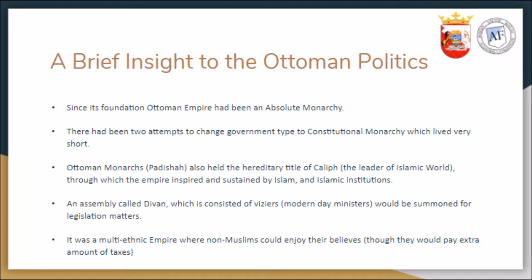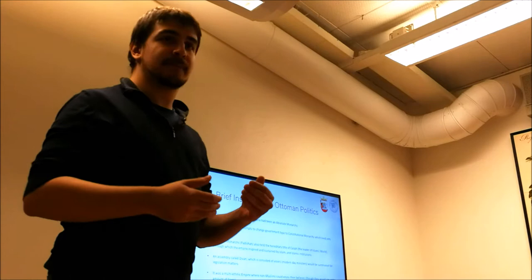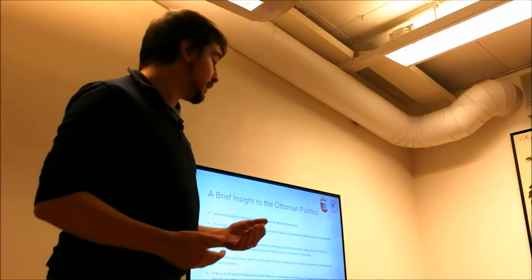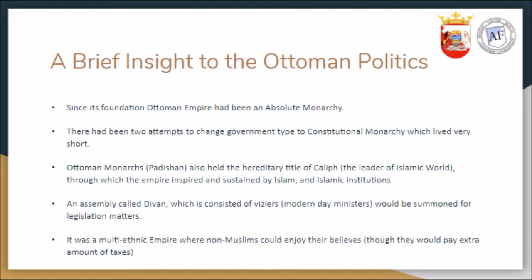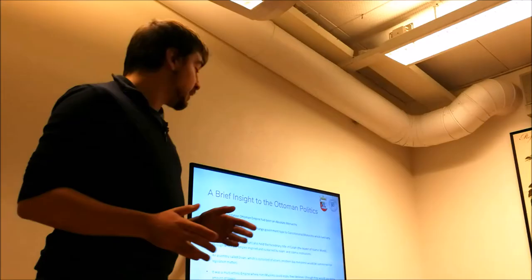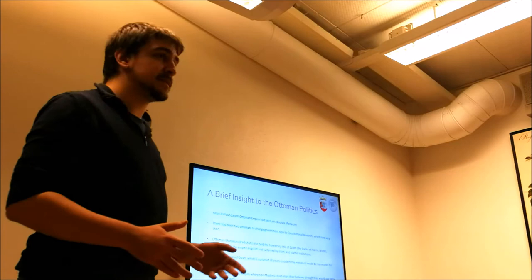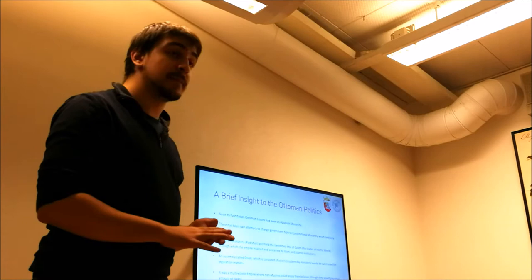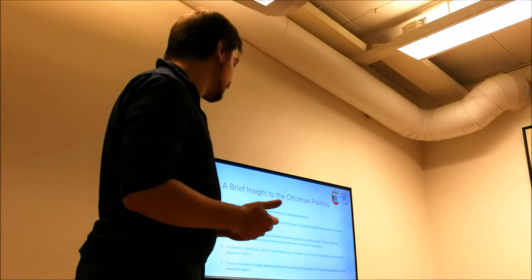So people have a like-minded feature and we controlled minorities including Arabs and Kurds, which were already Muslim as well. In the fourth, we had a small assembly called Divan, but there was no contribution for public in that. Only the ministers, which were chosen by the monarch. And last of all, it was a multi-ethnic empire. We had many ethnicities in our country: Greeks, Serbs, Romanians, Hungarians, Arabs, many others. And they were able to enjoy their policies, though with paying extra taxes if they are not Muslim.